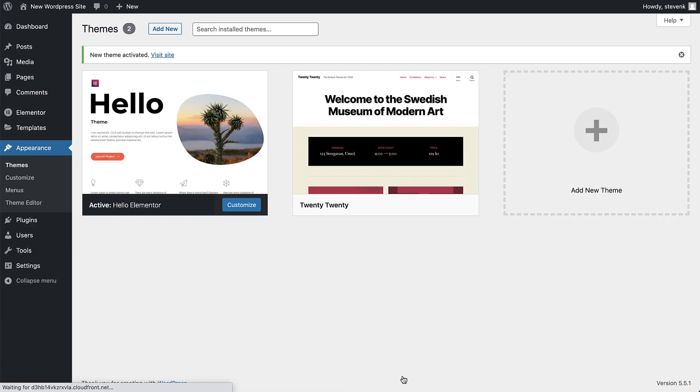There's no need to customize the appearance of Hello, like you would with most themes. All the necessary theme settings can be applied directly from Elementor.